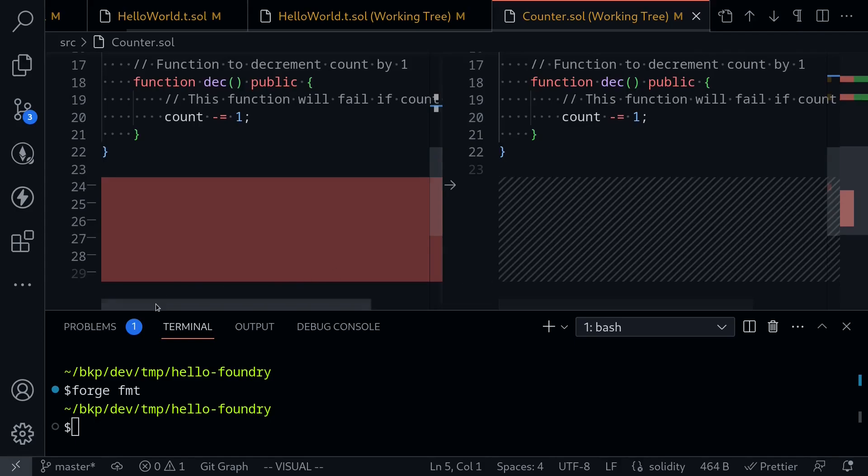So inside your Foundry project, when you want to make your code pretty, just type forge fmt.